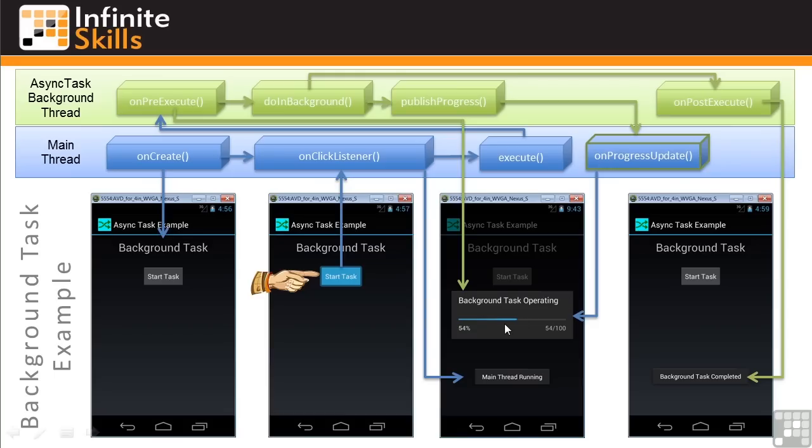Note that the background task operating and main thread running notices are showing asynchronously, that is, at the same time, just what we want. And now let's go back to the DoInBackground method.